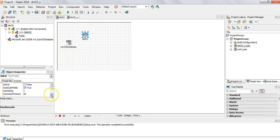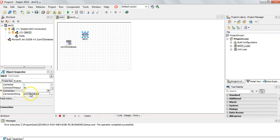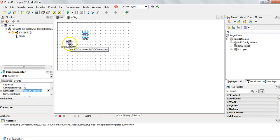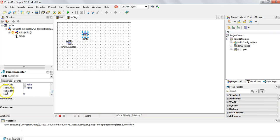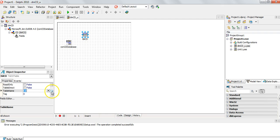Now I need to connect this ADO table to the connection. I could do a connection string directly here, but because I've got the connection component I can just click on conCDDatabase and it'll be connected. If I add other ADO tables I can simply do the same — they'll all be connected to the same database. Then I've got to specify which table I want to use. Under Table Name, because we're connected to that database, we can see there's a CD table and an Owners table — we want the CD table.